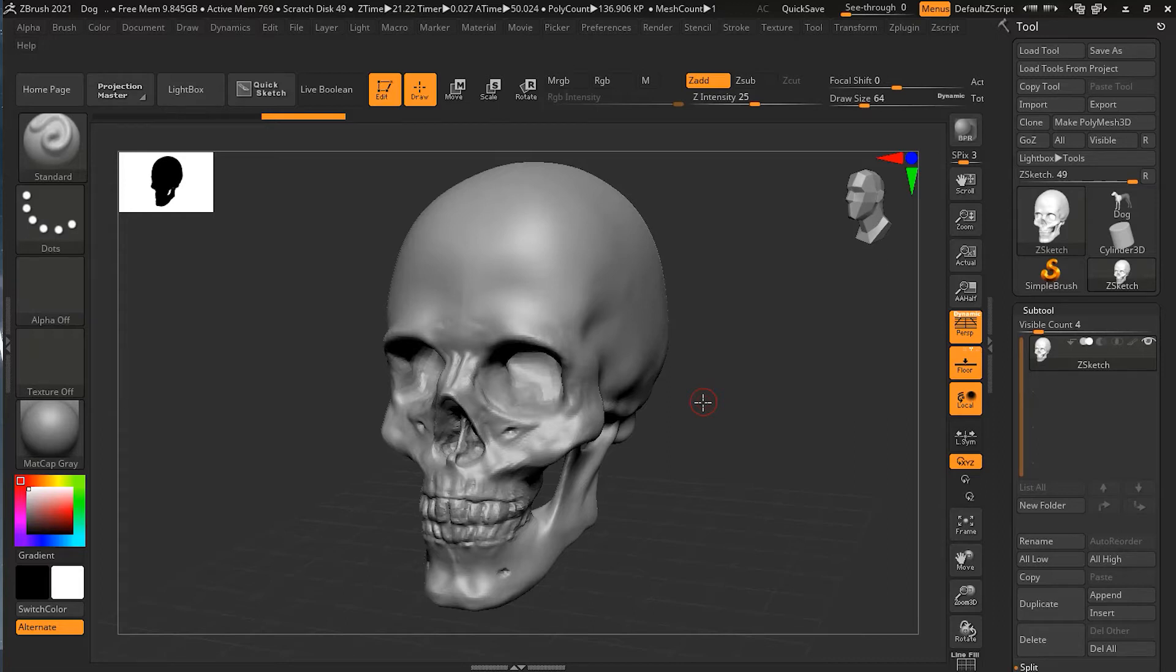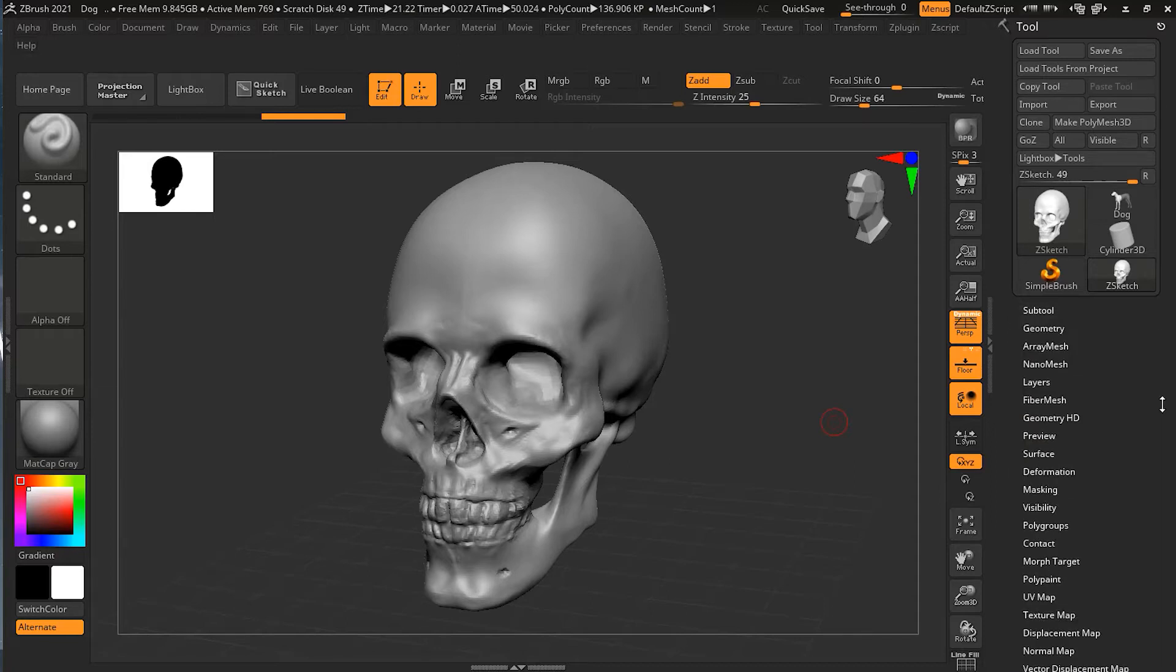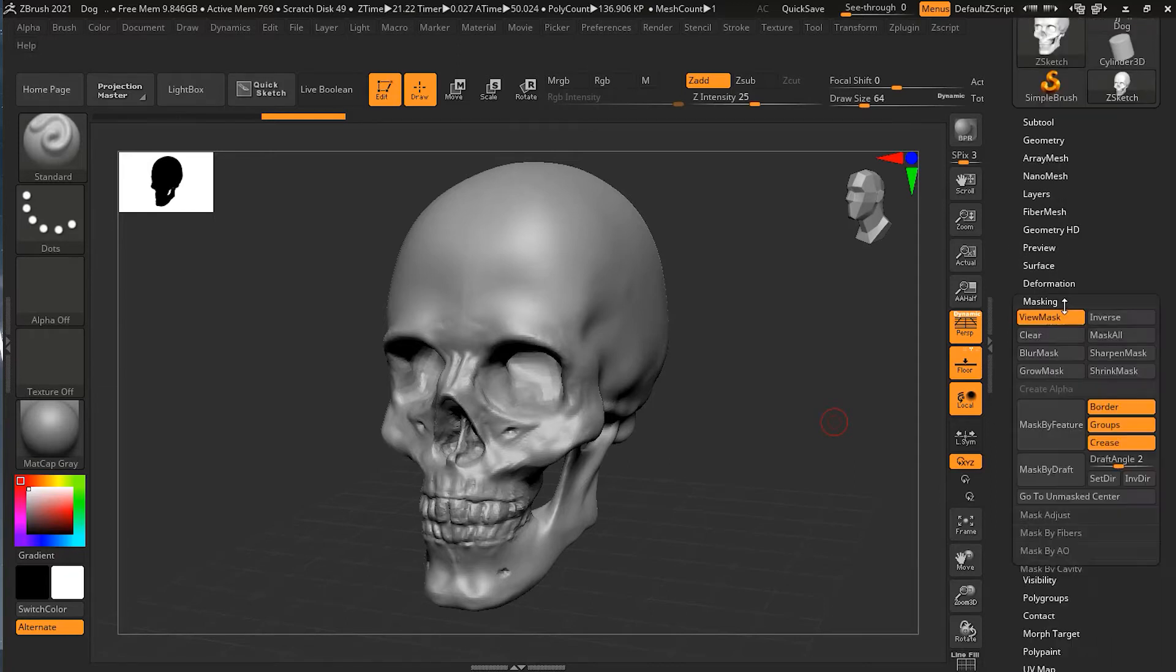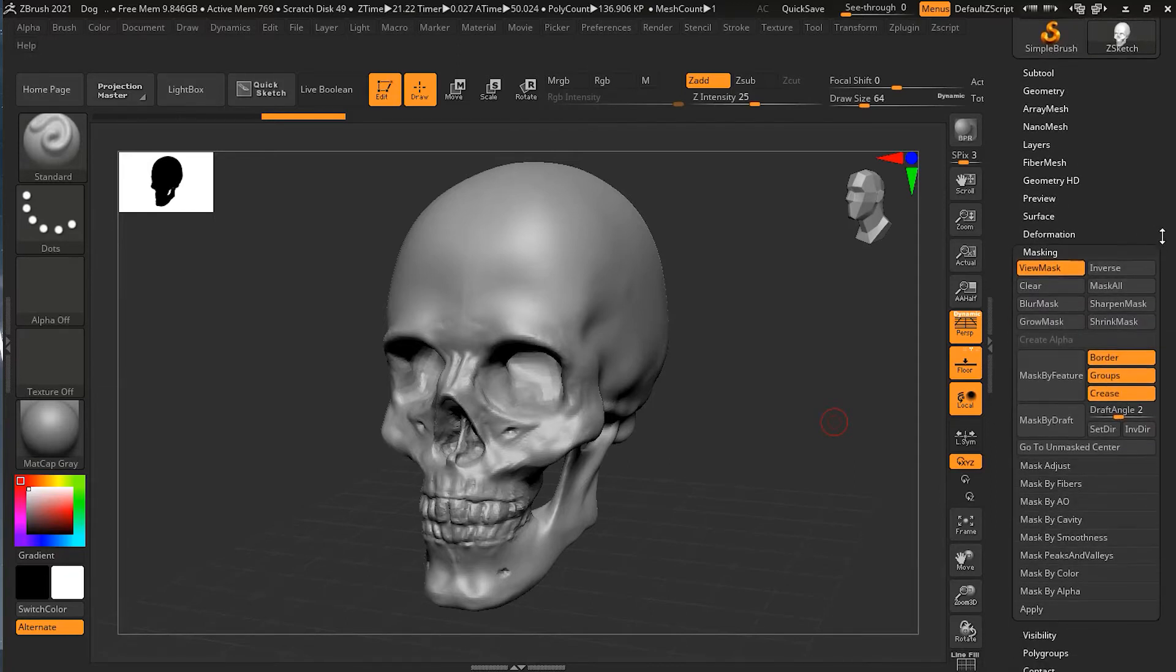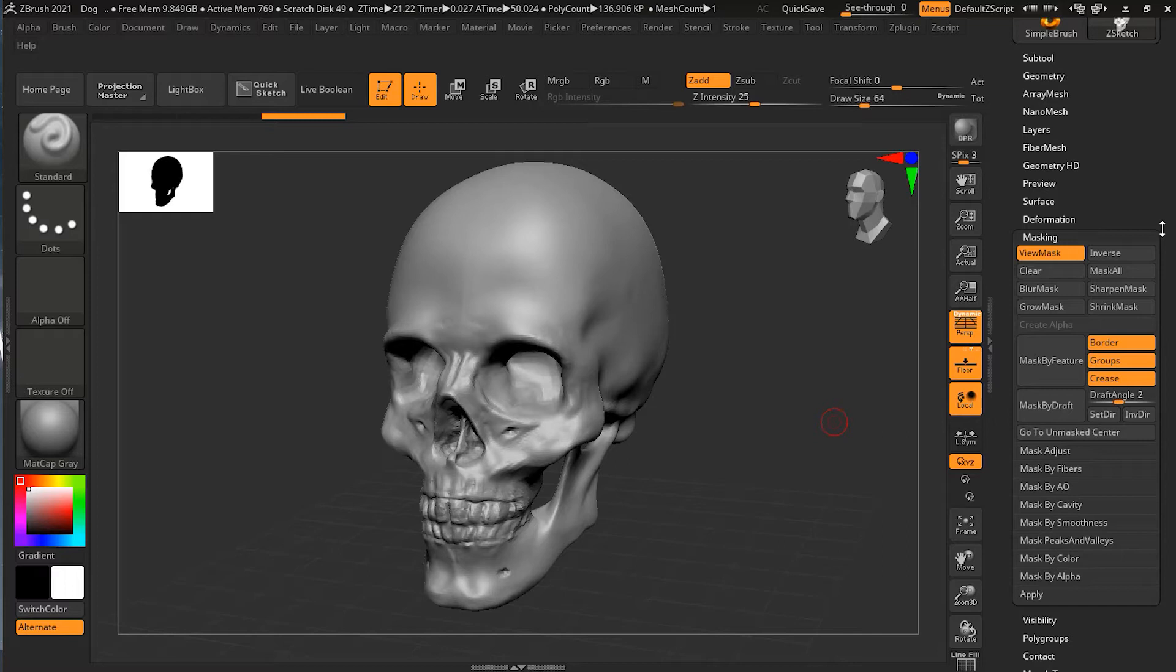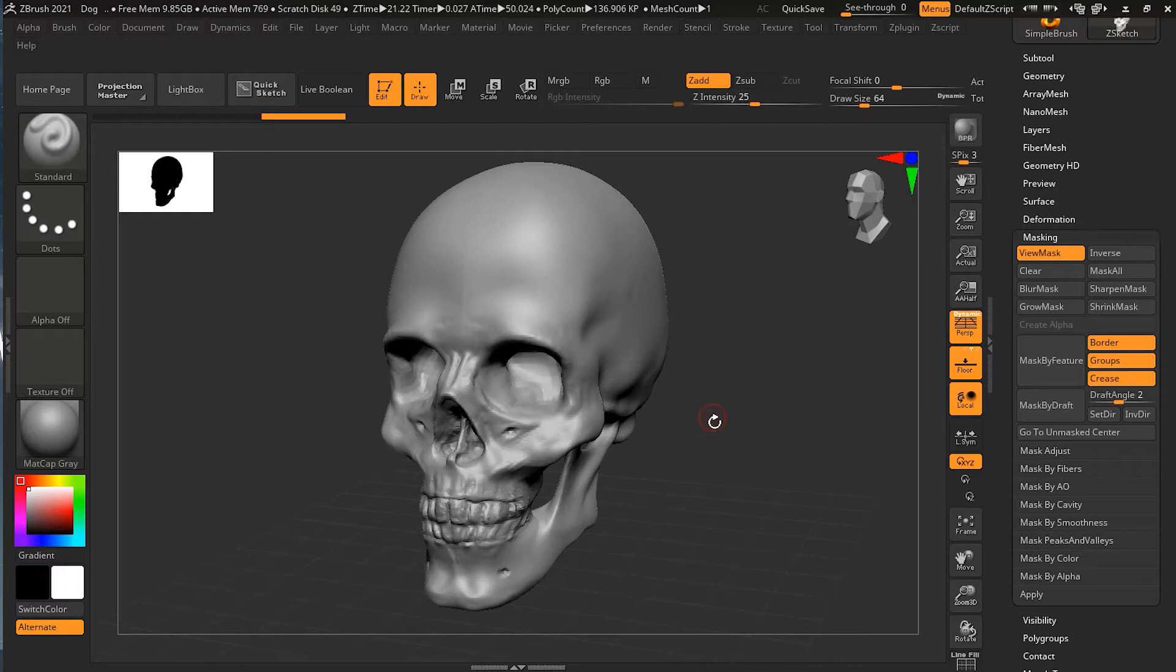So, let's get into the masking sub-palette here. I will just go back here, down here, and then I will go to the masking sub-palette over here. Now, what we have here is the mask by cavity. Let's look at the mask by cavity first, and then we will move to the other one.